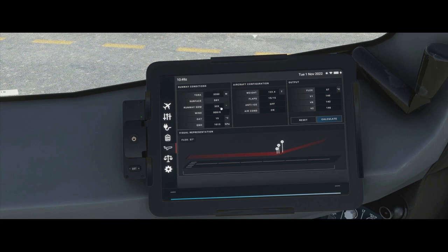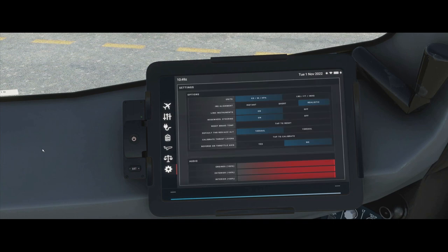Let's set it back to 3,200 meters, dry, anti-ice off, and calculate again to get our speeds back. If you want to know how to use this in a simple fashion, check out the quick start video.